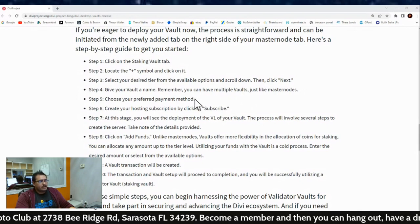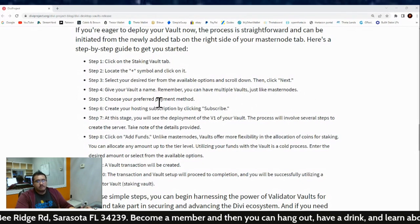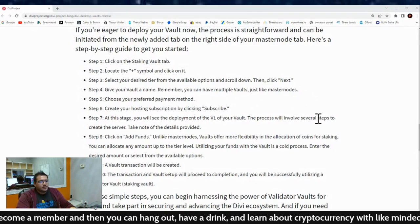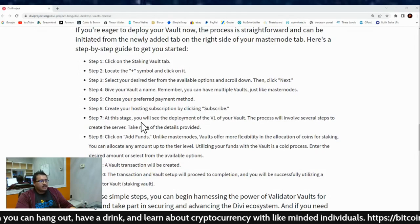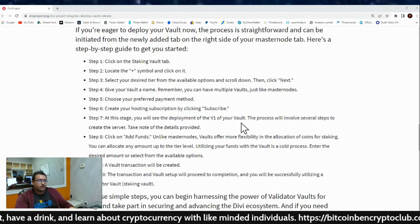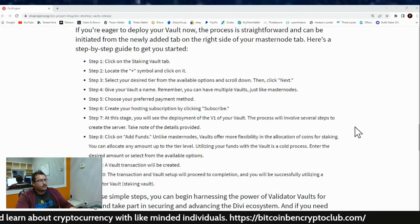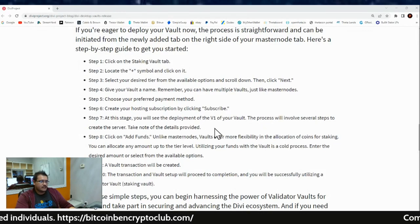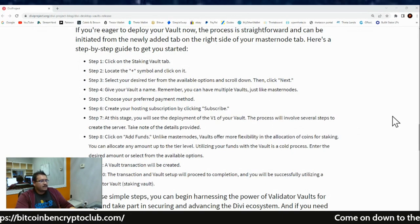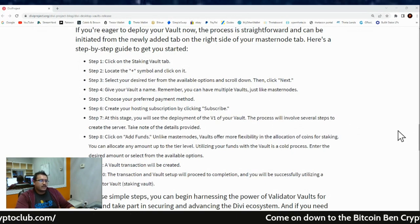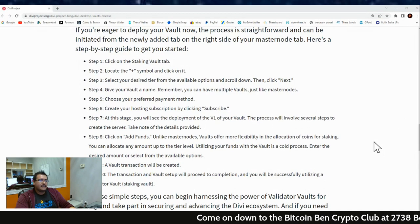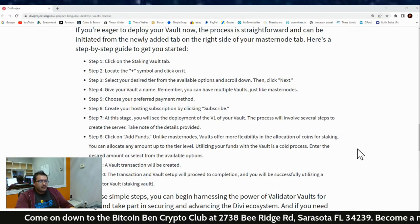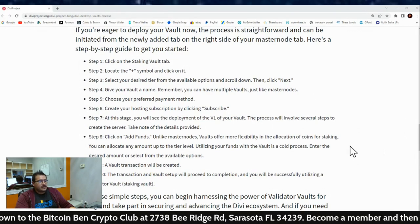Step five: choose your preferred payment method. Step six: create your hosting subscription by clicking subscribe — via Stripe or PayPal, whichever you choose. Step seven: you will see the deployment of V1 of your vault. The process will involve several steps to create the server, so take note of the details provided. Step eight: click on 'Add Funds.' Unlike masternodes, vaults offer more flexibility in the allocation of coins for staking.